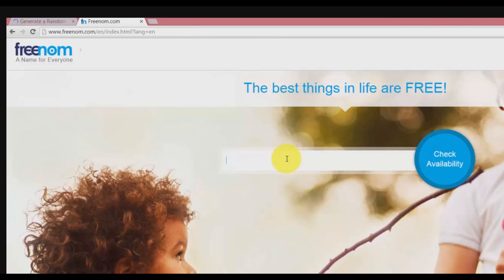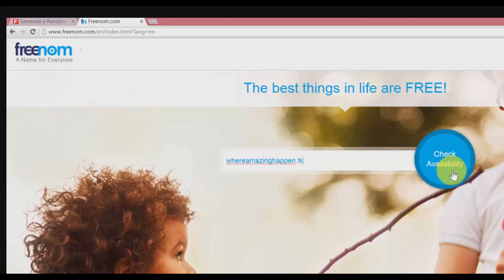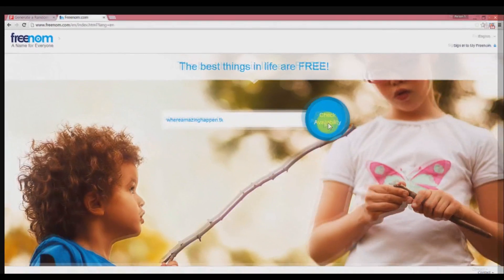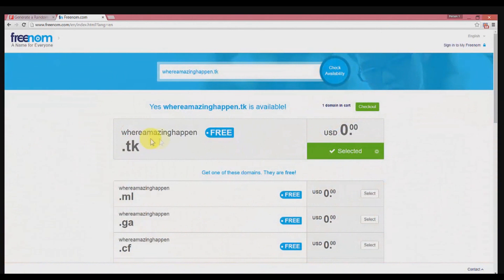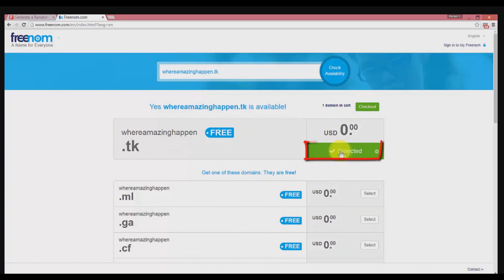Next, open a new tab and go to freenom.com. Then type your desired domain name, click on check availability, and check whether you spelled the domain name right.